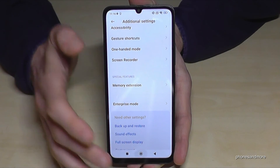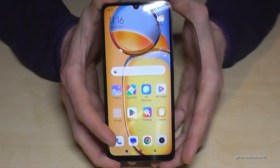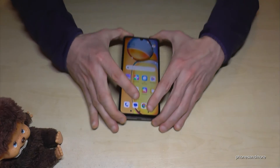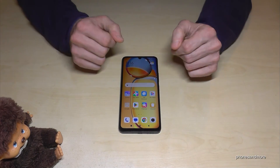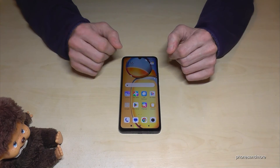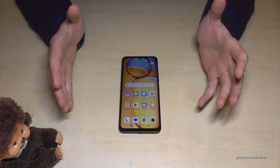You can always get the developer options back by simply tapping seven times on the MIUI version number, as I've shown you before. I hope I could help you with this video and answer your questions.